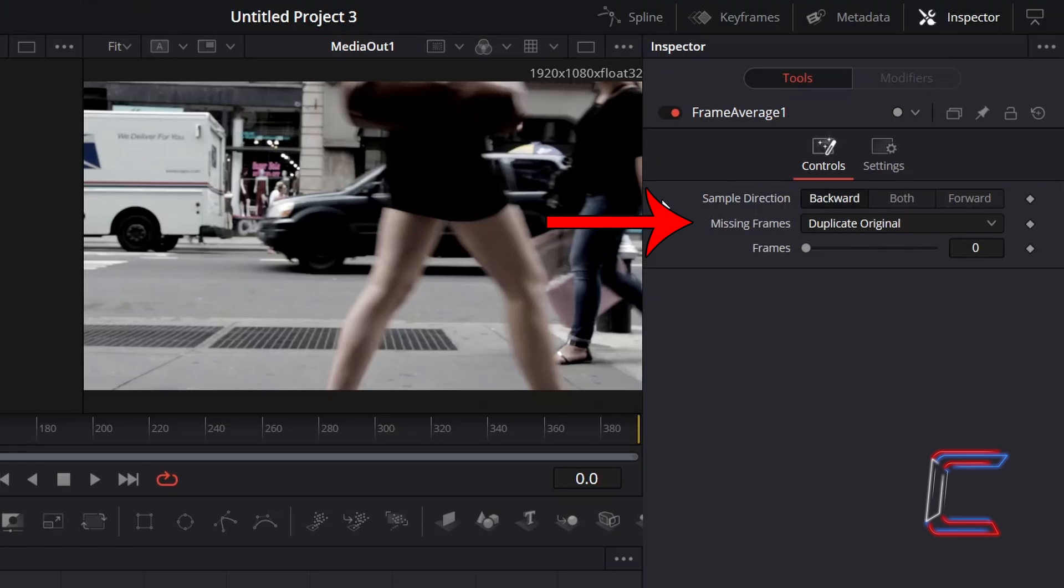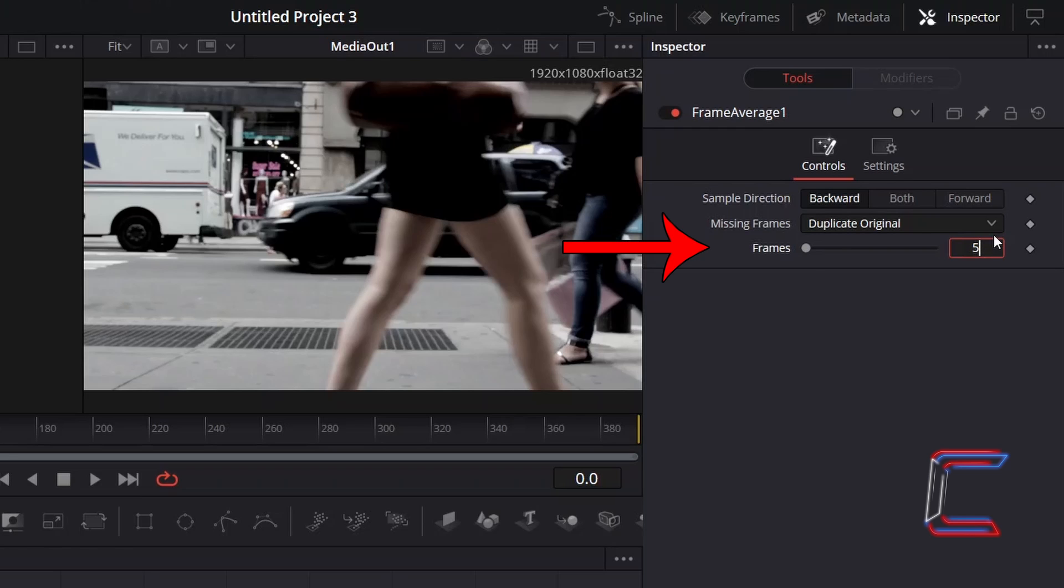Keep Missing Frames set to Duplicate Original so that all stills in your stop motion video will remain in your final media file, and increase the value for frames to 5.